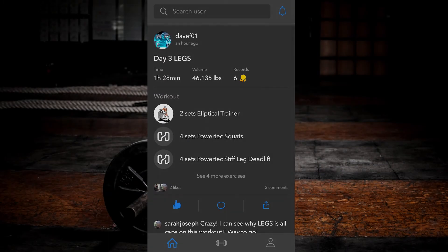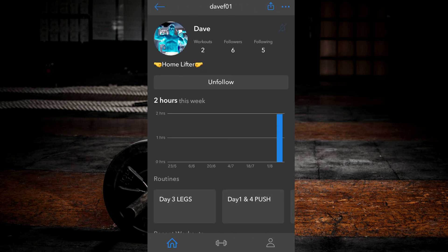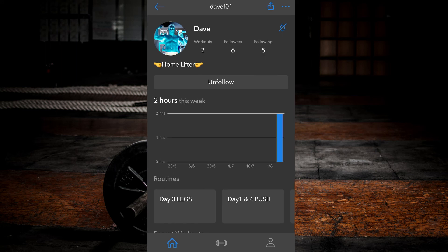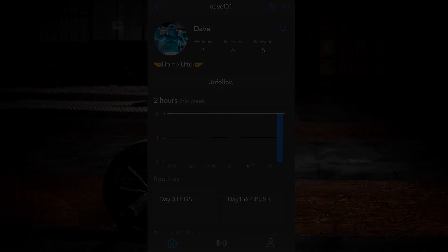Bonus tip: If you wish to be notified whenever someone you're following completes a workout, click the bell icon beside their name and toggle the workout notification option to on.